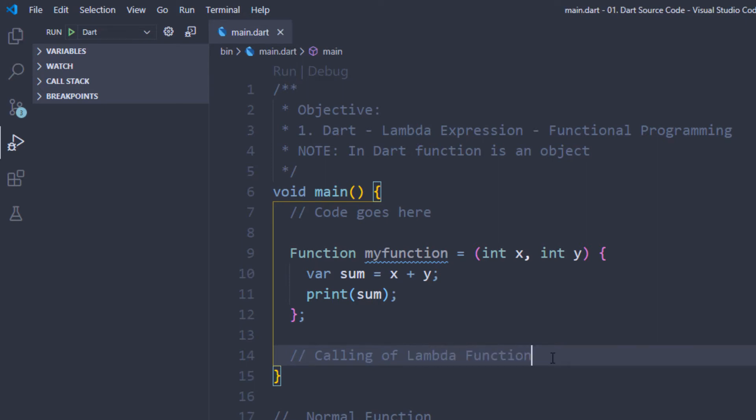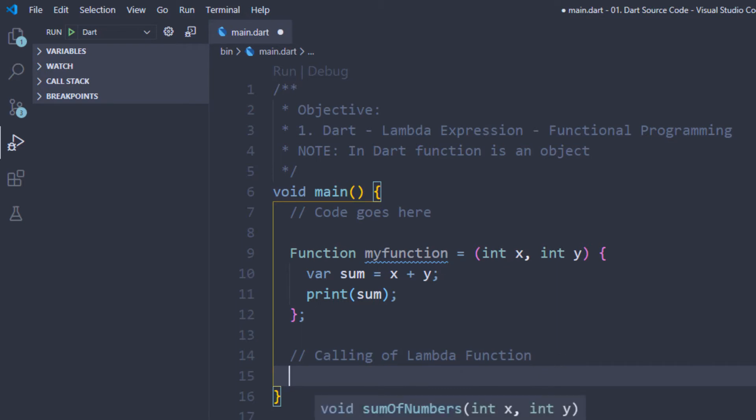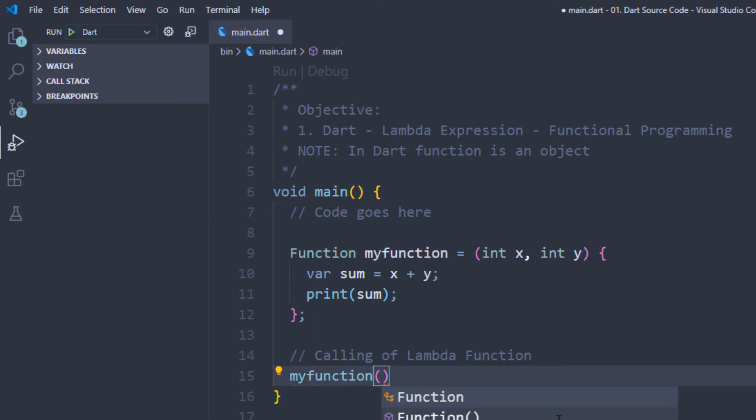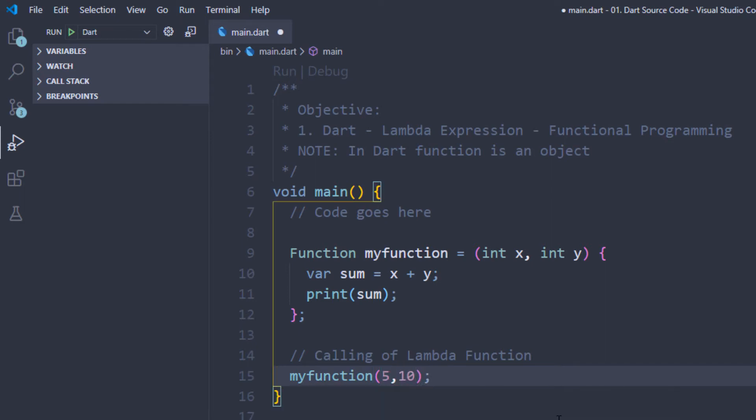Now we can see how we call the function. Simply we have a function. We need a sum of numbers, we need parameters. We just take a function named my function, then we need parameters. We say 5, 10, that's it. Now we run and we get the output. This is step 1.